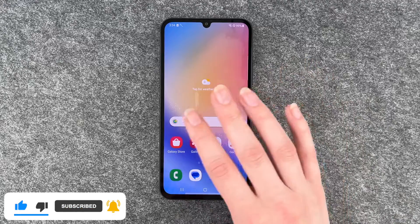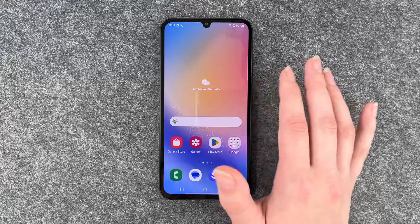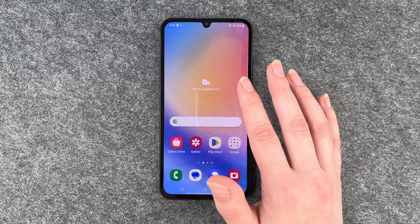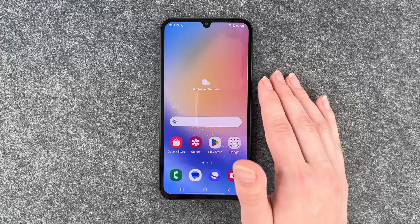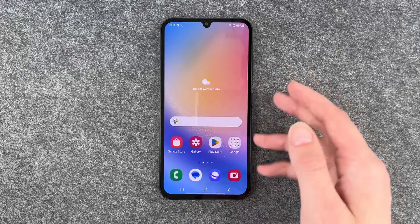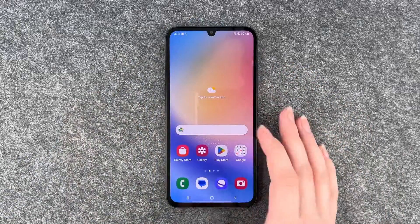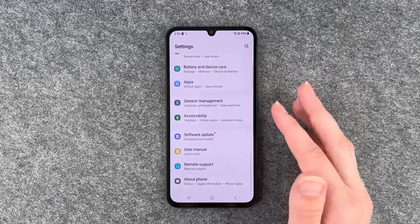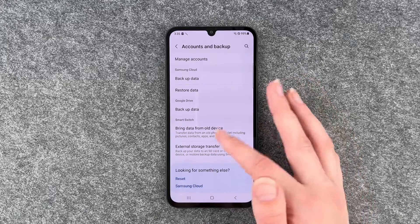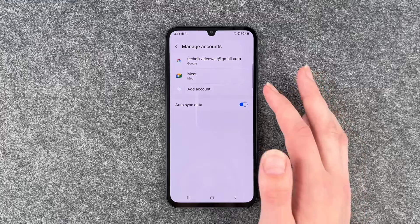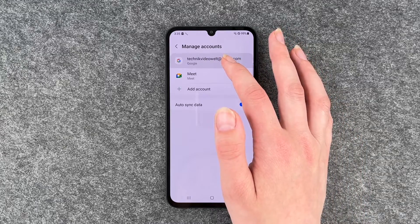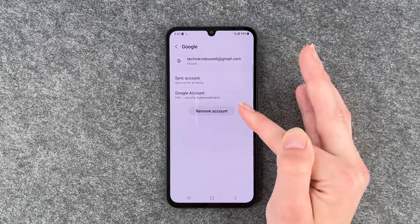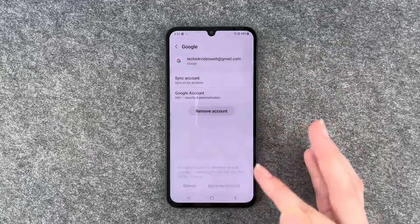First of all, you want to take out your SIM card and your SD card or anything else that's external and in your phone. I don't have anything in my phone, so I'm going to go ahead and go to my settings, then scroll down to accounts and backup, go to manage accounts, then go to our Google account and click on remove account.